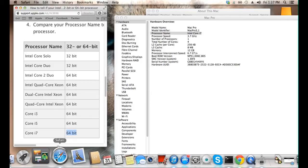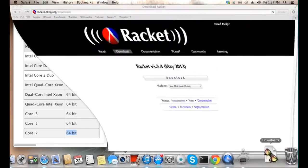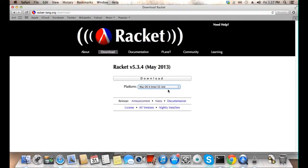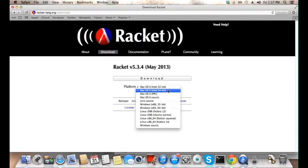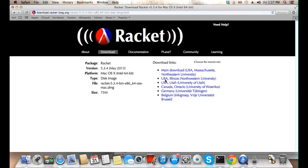So, I'm going to return to the download page. Indicate that I want the 64-bit version. Download. And I'll choose a location close to me.